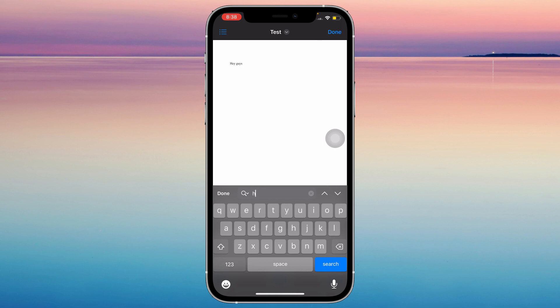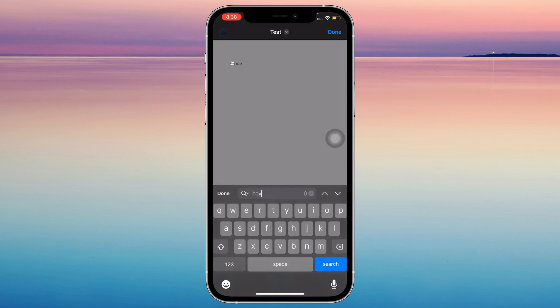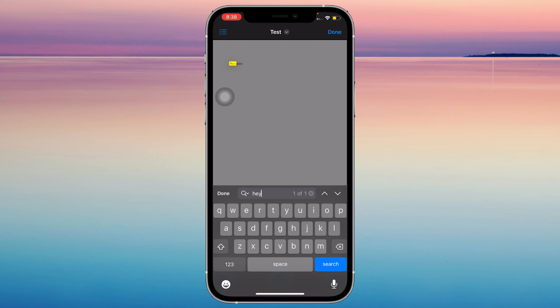I'm gonna type hey and it says hey right here. It shows me where it is and I can even tap on the arrows if there are more than one word. You can tap on the arrows to keep switching which word you want to look at.